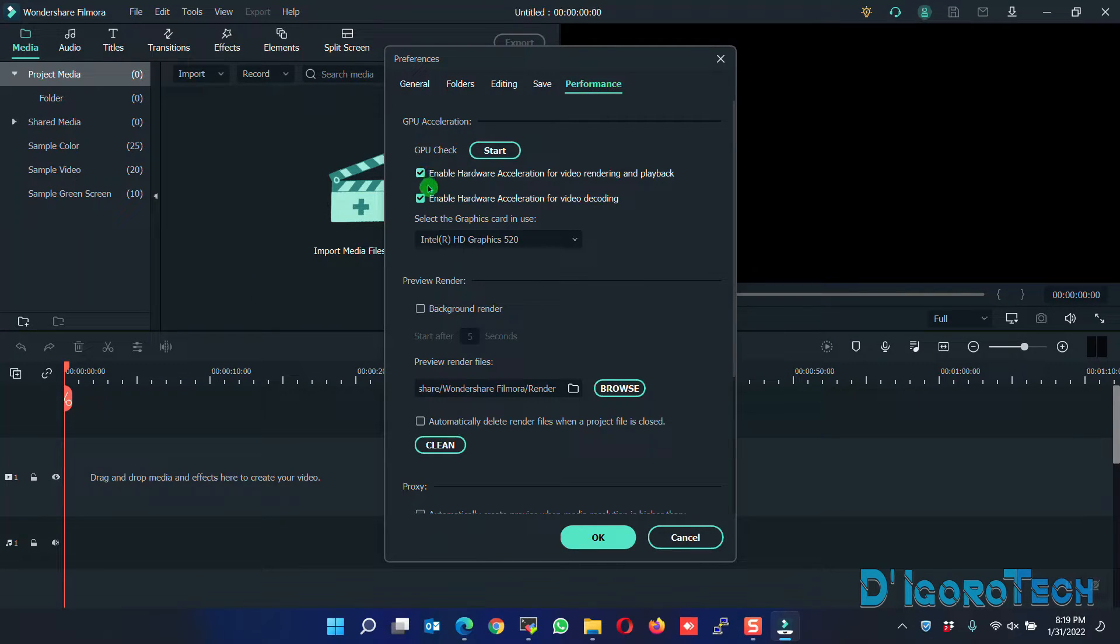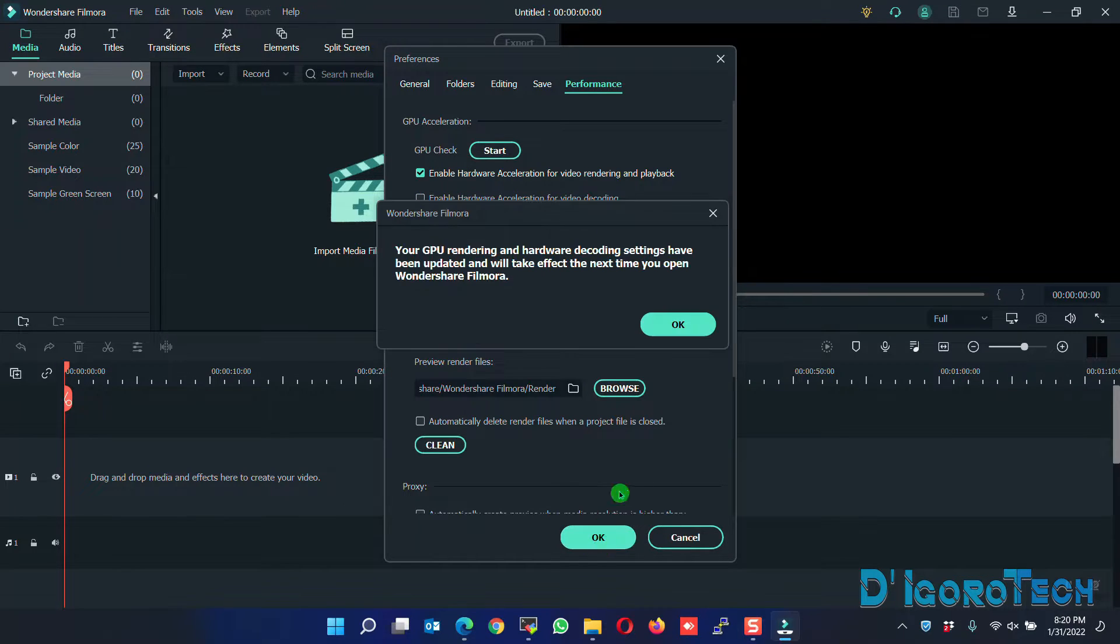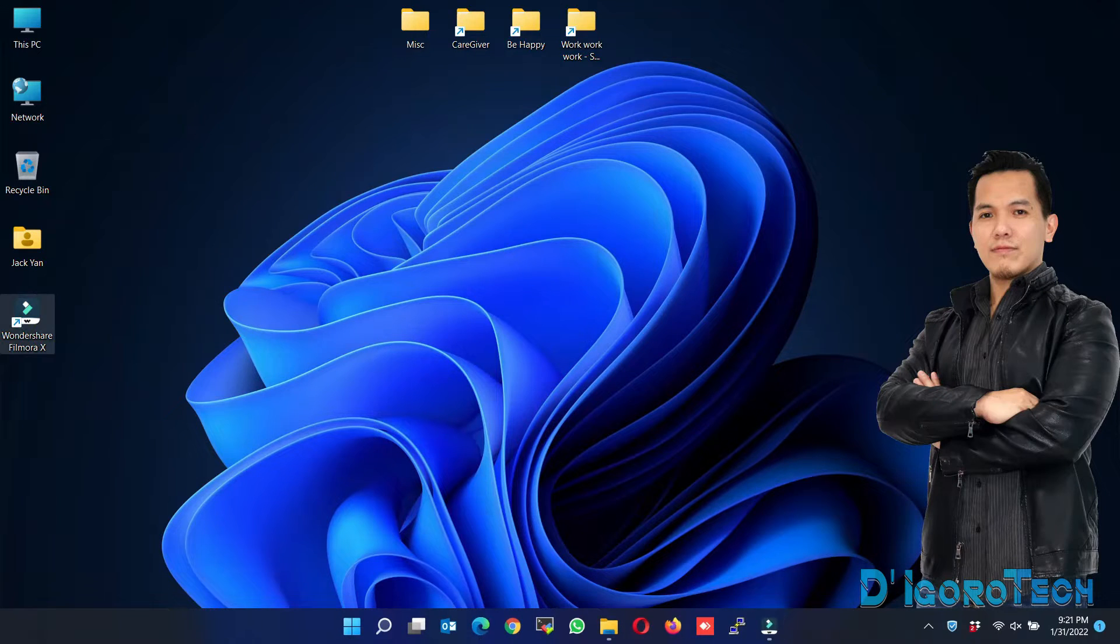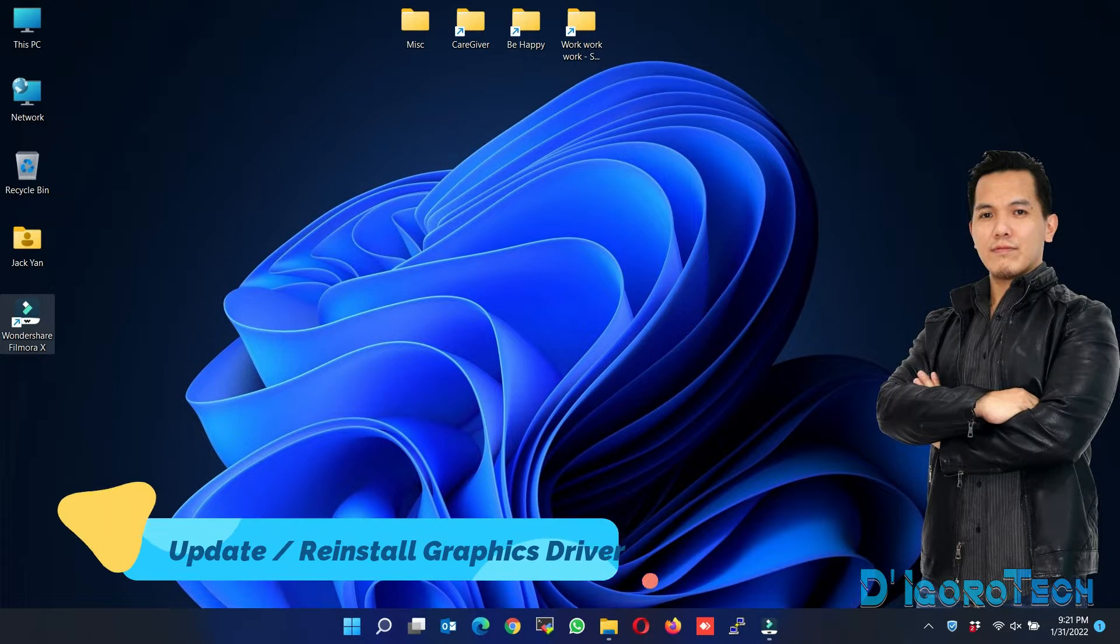Now, enable the video rendering and uncheck to disable the video decoding. Click OK to apply. You need to restart again the application for the changes to take effect. If that did not solve your issue, then proceed to the next method.